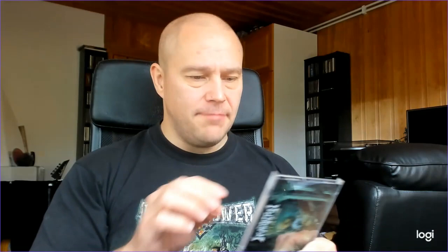What we have here is Incantation, so let's take a look at the band's latest album right here on Rauda. This one is called Sect of Vile Divinities, a title that is very fitting for the band in question.